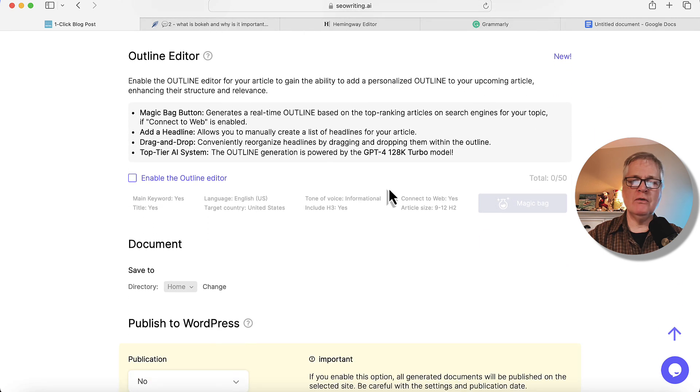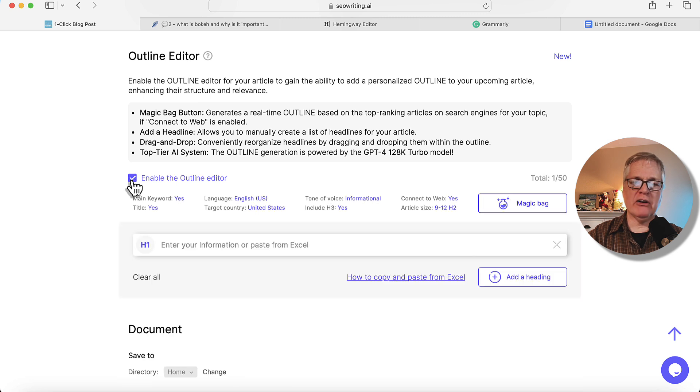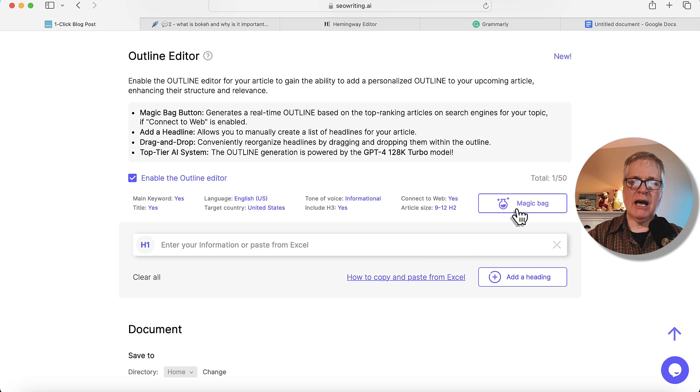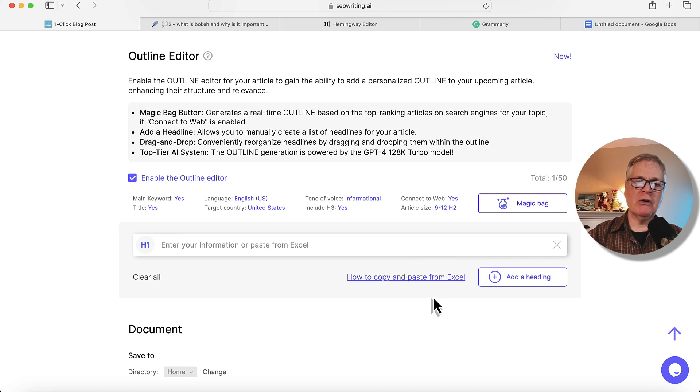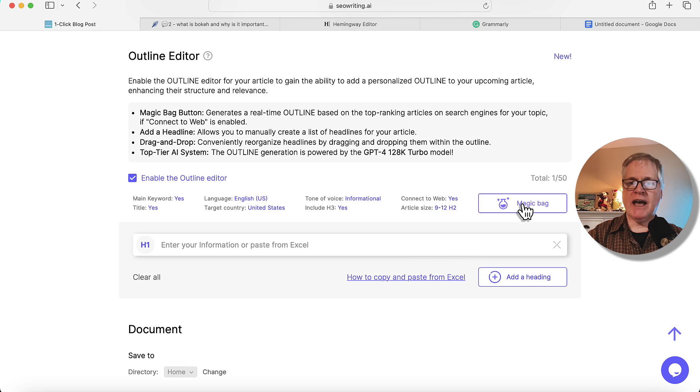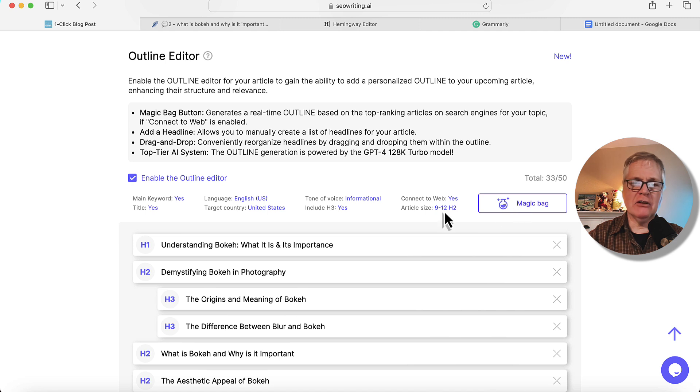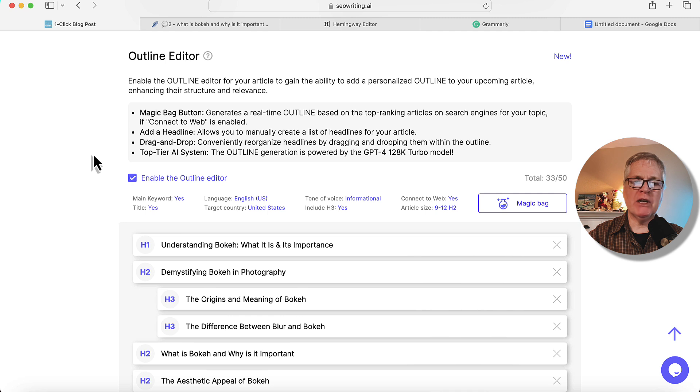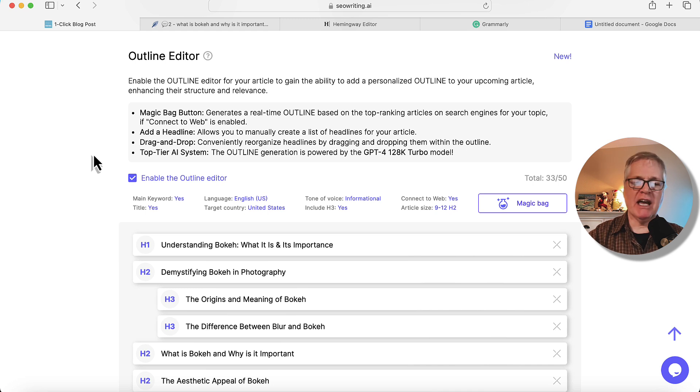Now here's another new feature. It's the outline editor. So I want to enable the outline editor. And I'm going to click magic bag and have it create an outline for me. You can develop your own outline. And for instance, if you were to go to Claude or ChatGPT and have it build an outline for this particular article, it could do that. In this case, I'm going to let SEOwriting do that. So another thing I wanted to point out about the outline editor before we go ahead and take a look and see what it created.